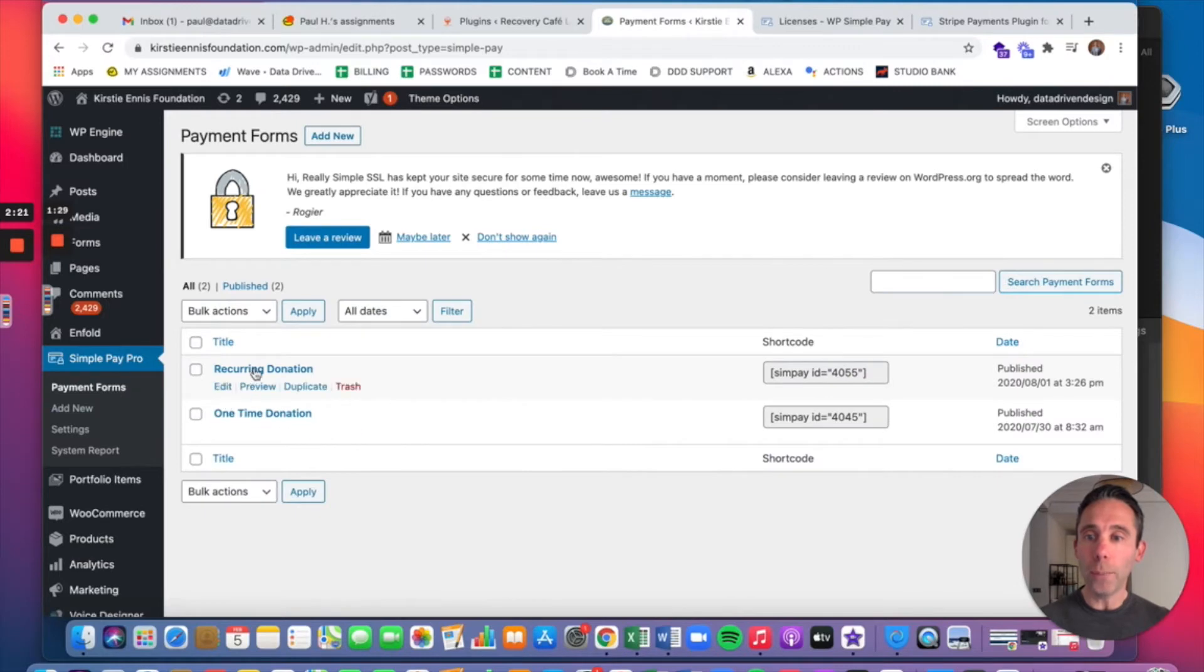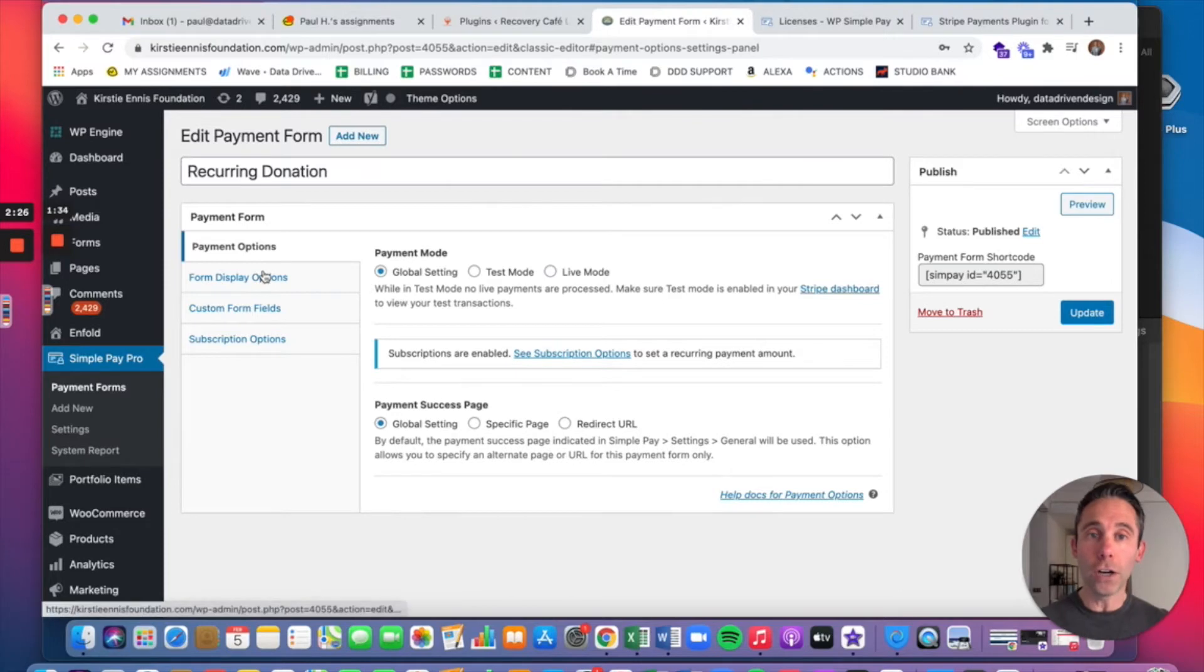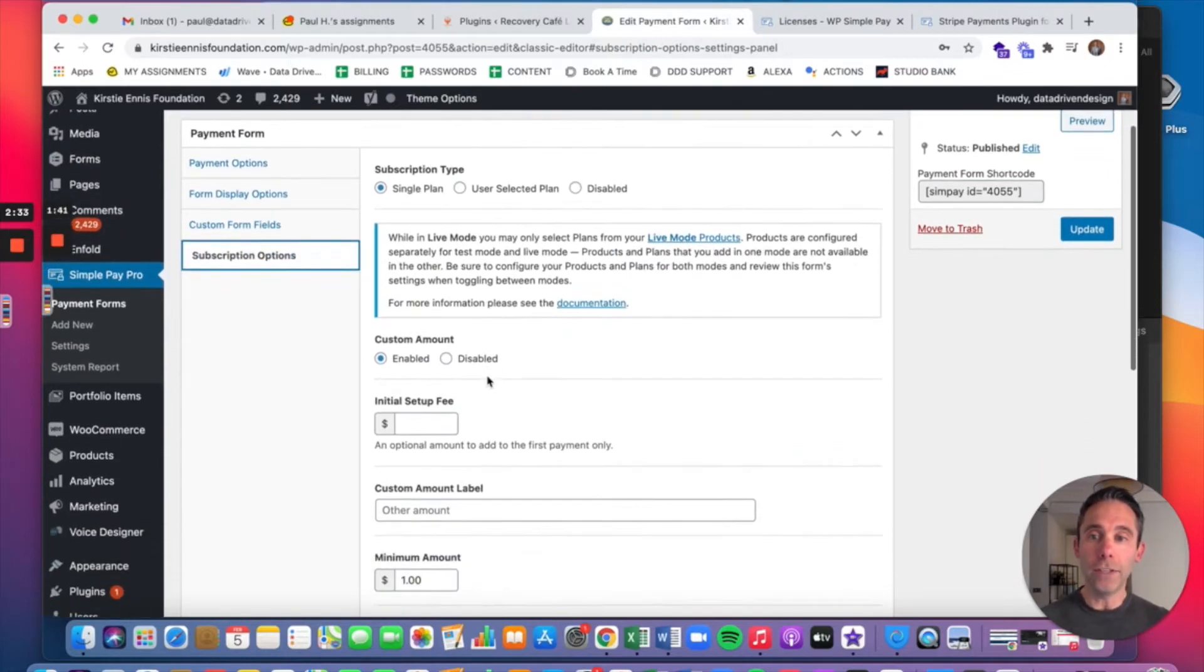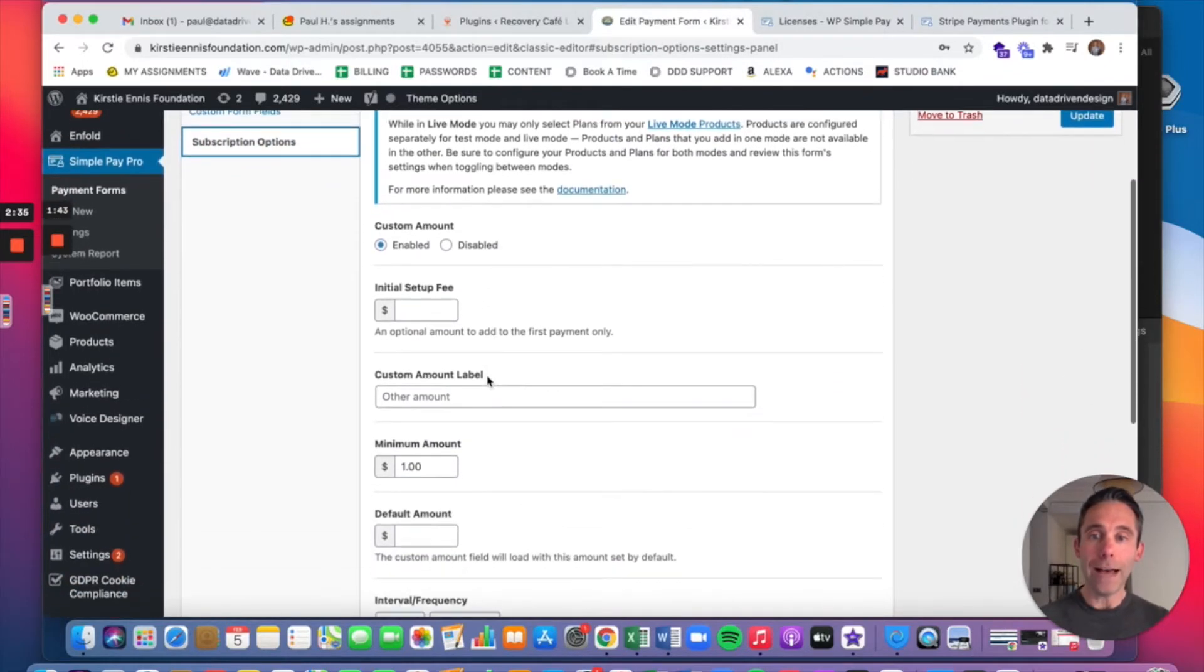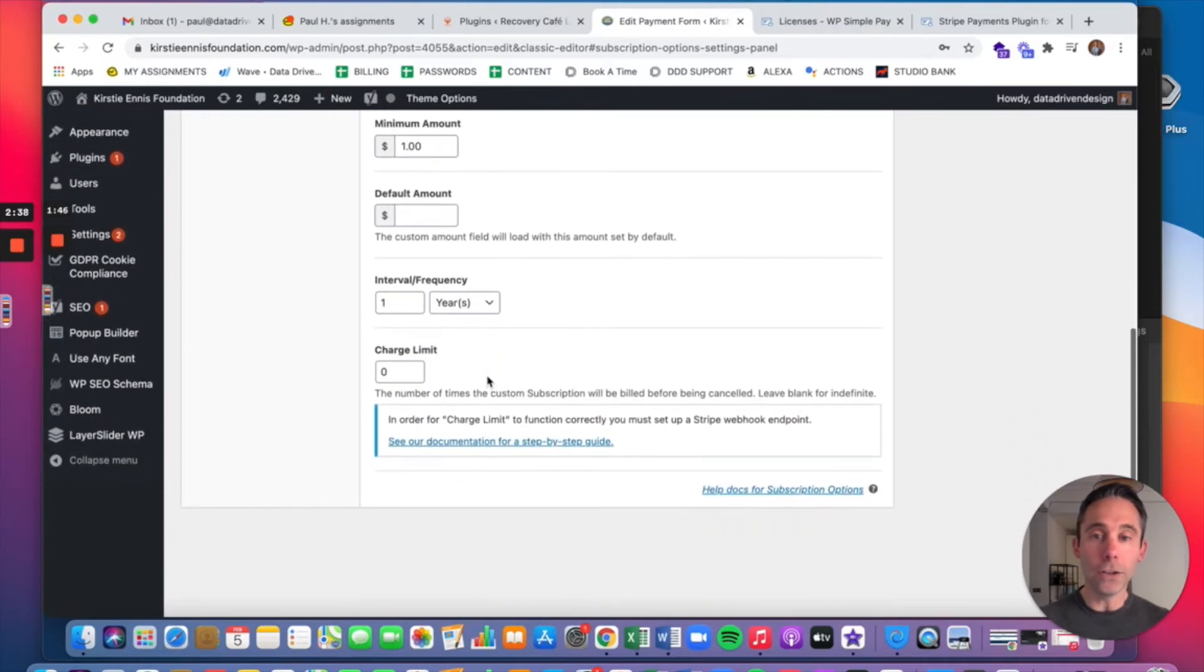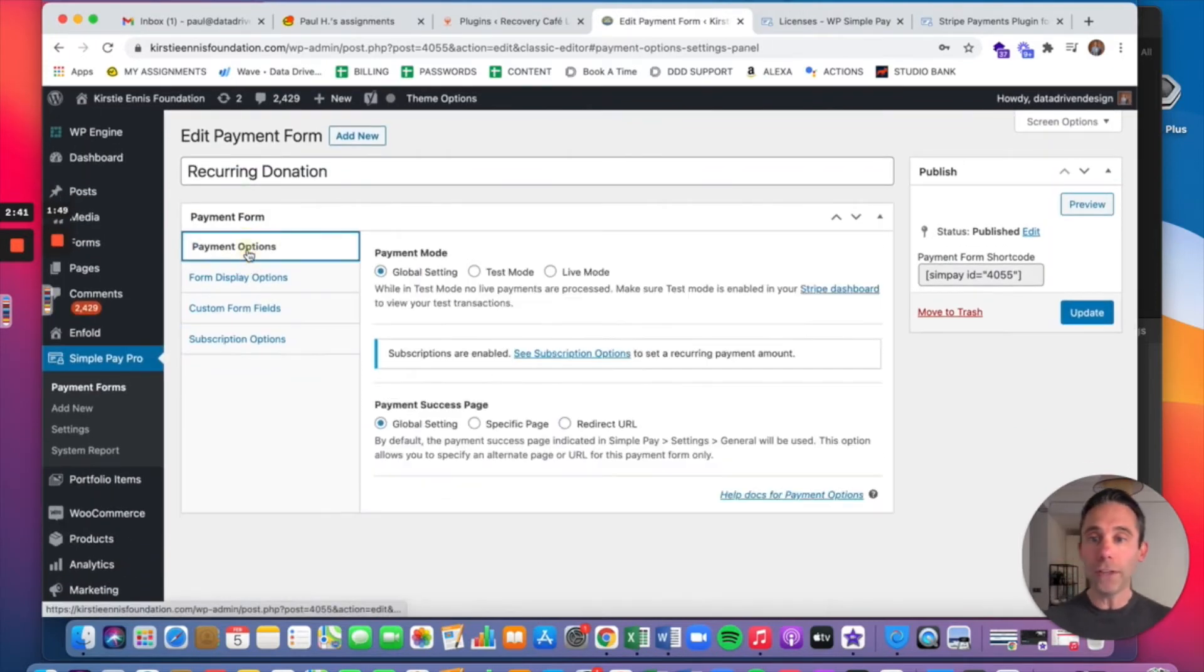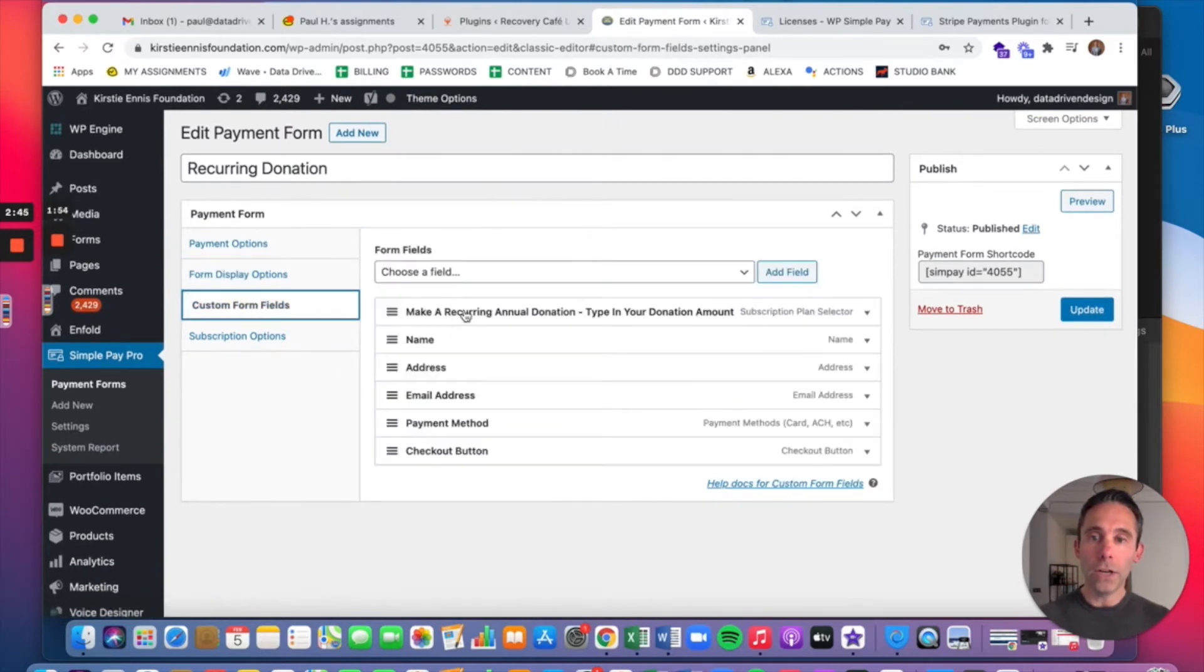Then what you're going to do is go to Payment Forms and create as many payment forms as you want. I've got two: one's Recurring Donation and one is One-Time Donation. The payment options for subscriptions need to be turned on. So I have the Subscription Options tab activated here with a minimum amount of $1. You can change that to whatever you want. You can have different frequencies, monthly, annually, weekly, whatever you want. And then you create your form.